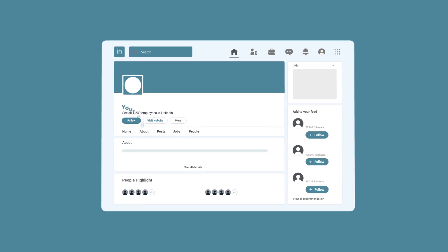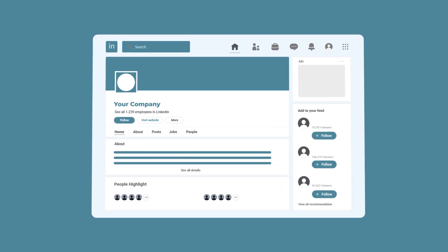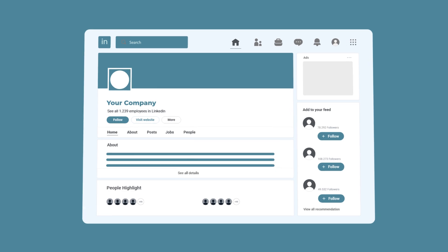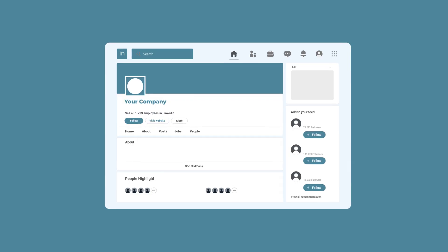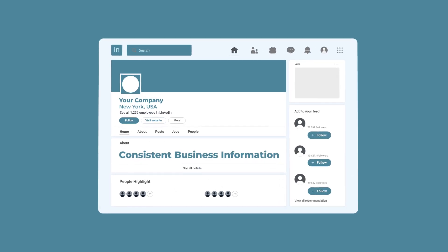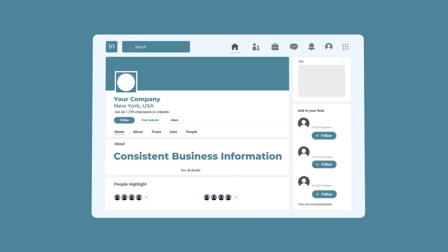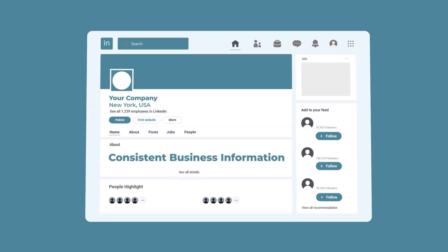This is also social media — make sure you have a LinkedIn company profile. Keep it updated, keep it consistent. Your address, everything should be consistent so that the AI models can create a very consistent entity for your business.